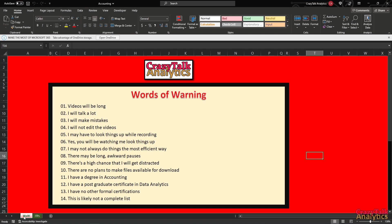Let's head over to our words of warning. I'd recommend you pause and take a look — I'll discuss a few briefly. Videos will be long, I'll talk a lot, probably make mistakes. I'm also a recent lightweight drinker having a beverage since it's late — it's off camera, so there shouldn't be a problem.